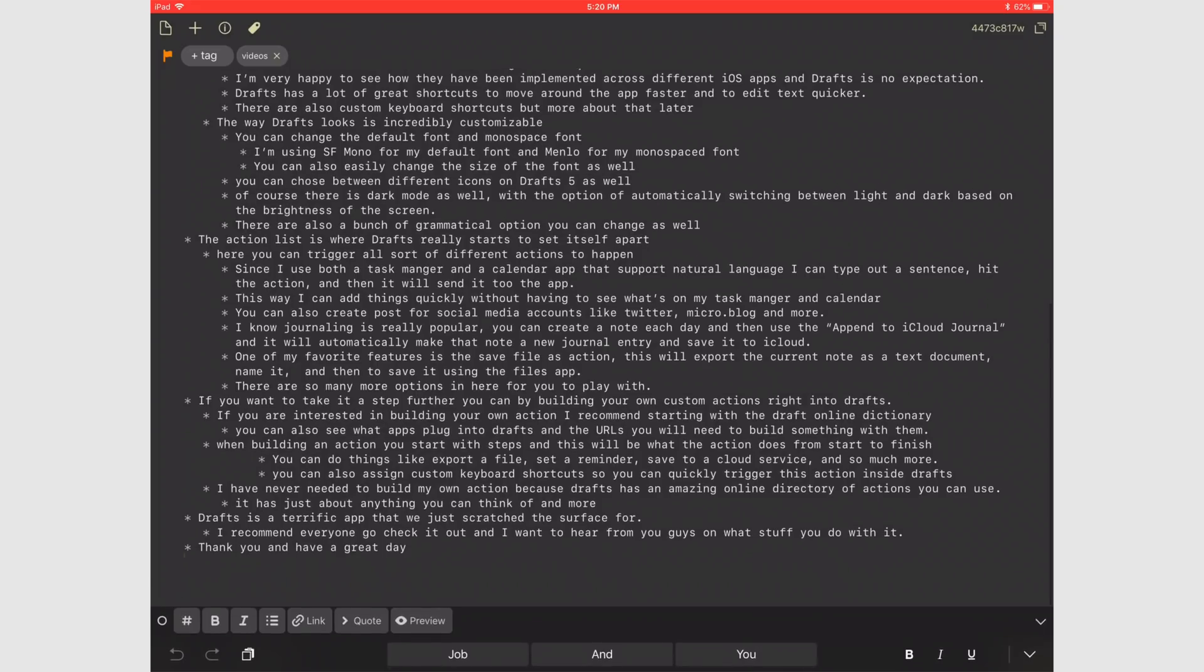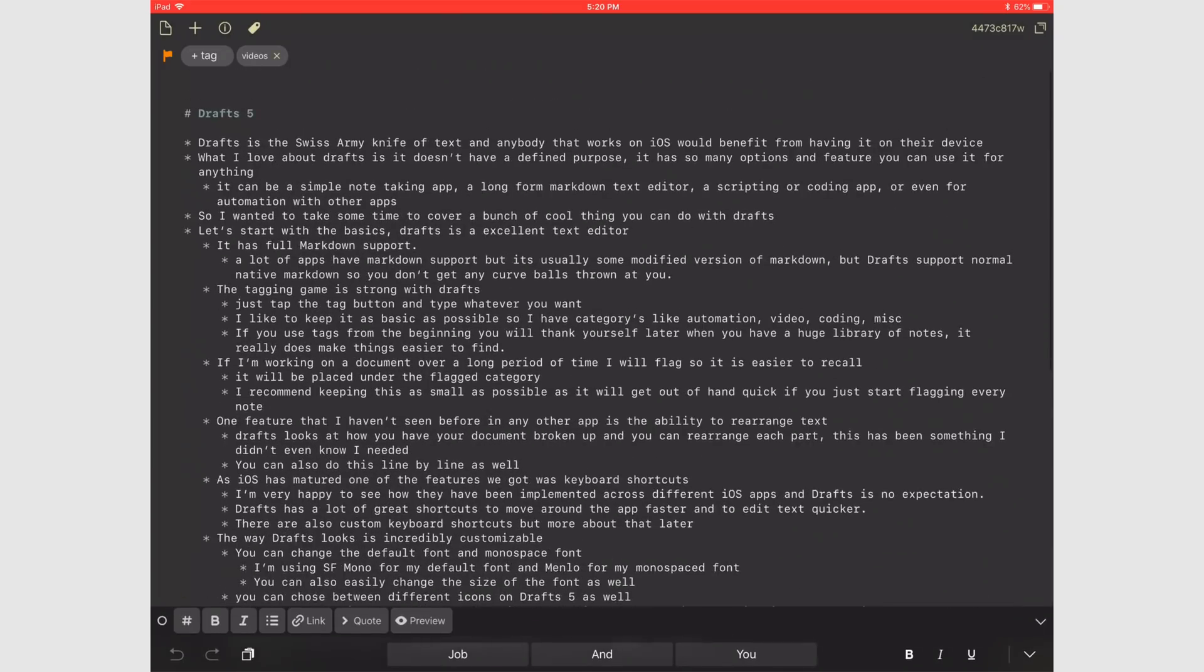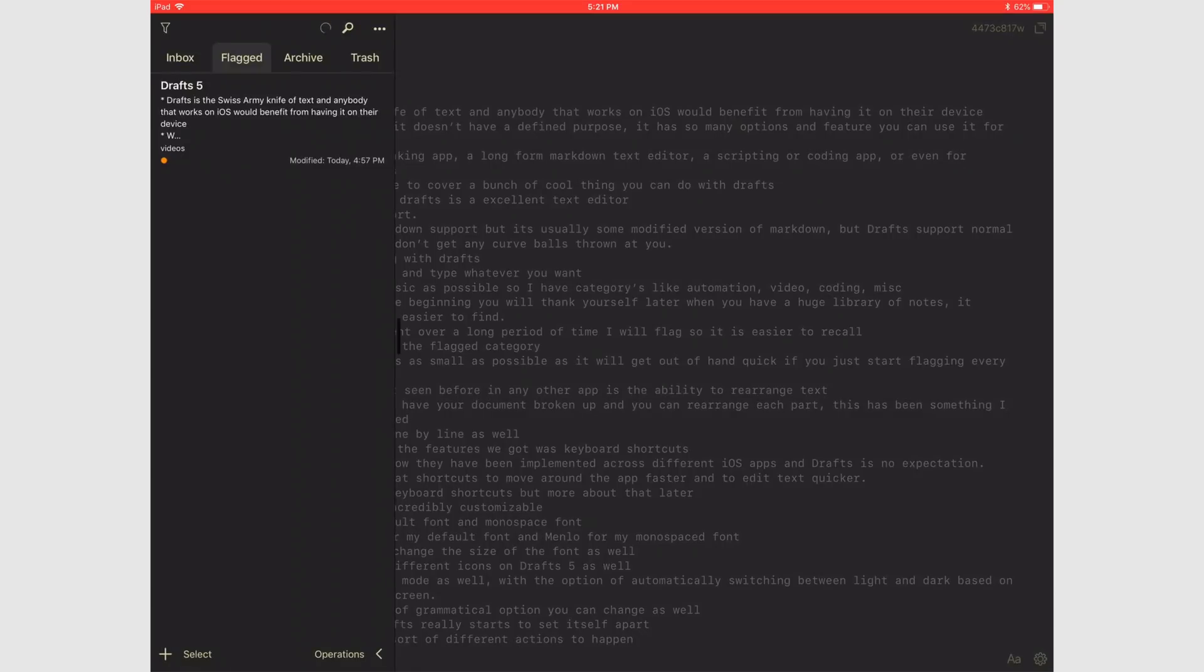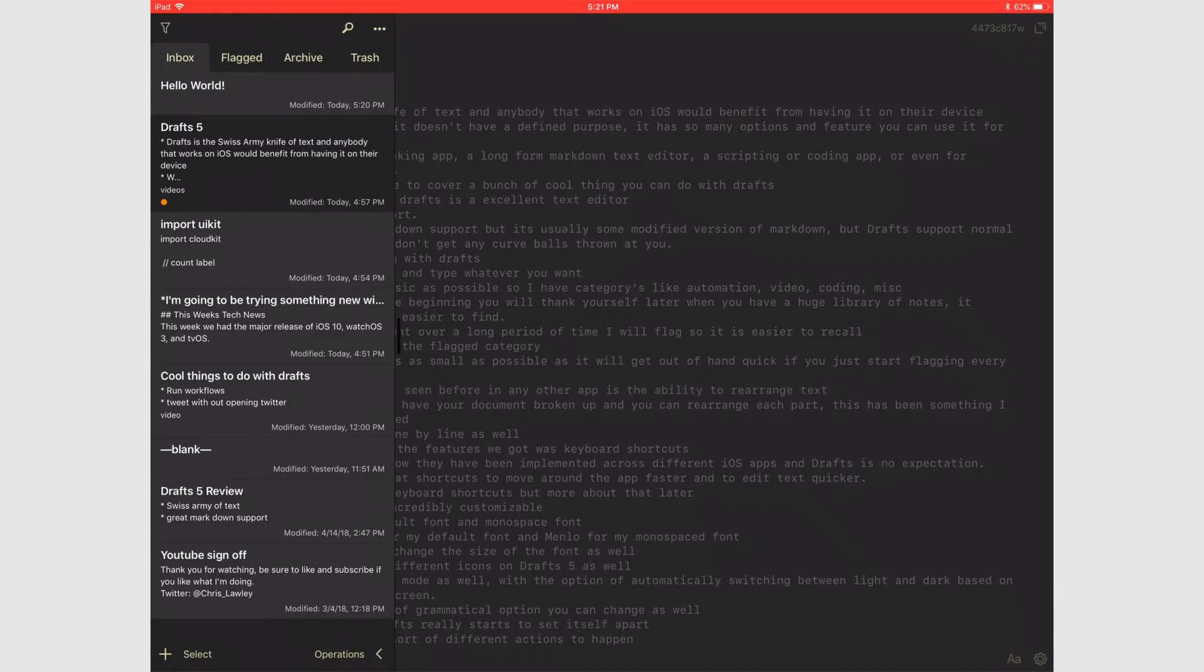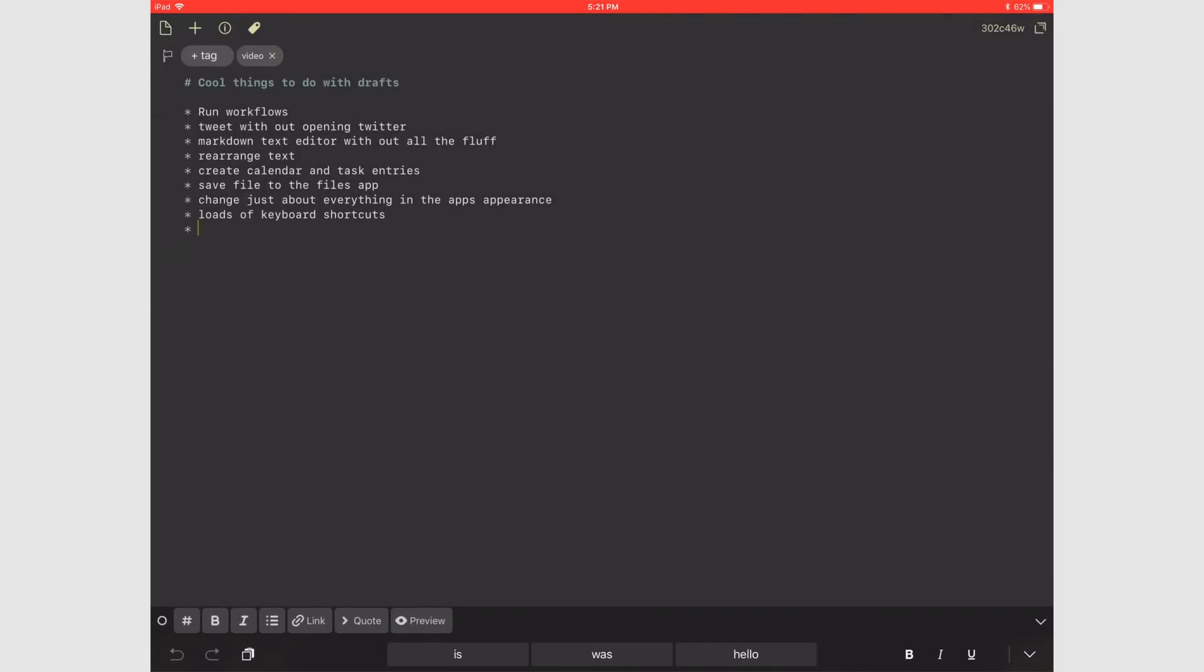Let's start with the basics. Drafts is an excellent text editor. It has full markdown support. A lot of apps have markdown support but it's usually some modified version of markdown. But Drafts supports normal native markdown so you don't get any curveballs thrown at you.